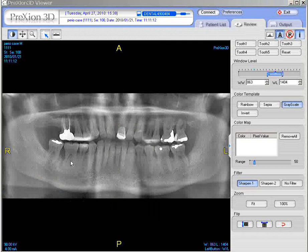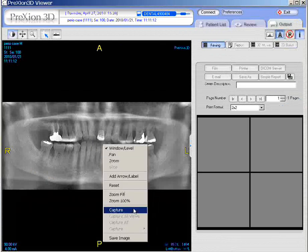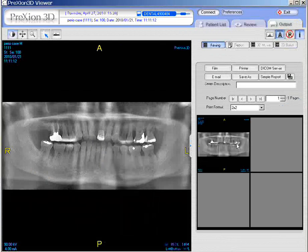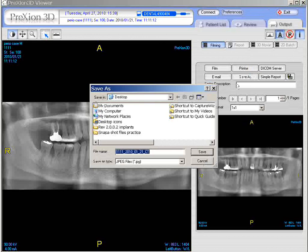You might hear a little click on the computer. Go to the output panel and let's capture it this way. Once you're in the output panel, however many images you have, you can select just the one-by-one format. You could go to Printer if you've got a printer hooked up, or you can go to Save As and save it as a JPEG file. Just rename it what you wish and send it to where you wish.